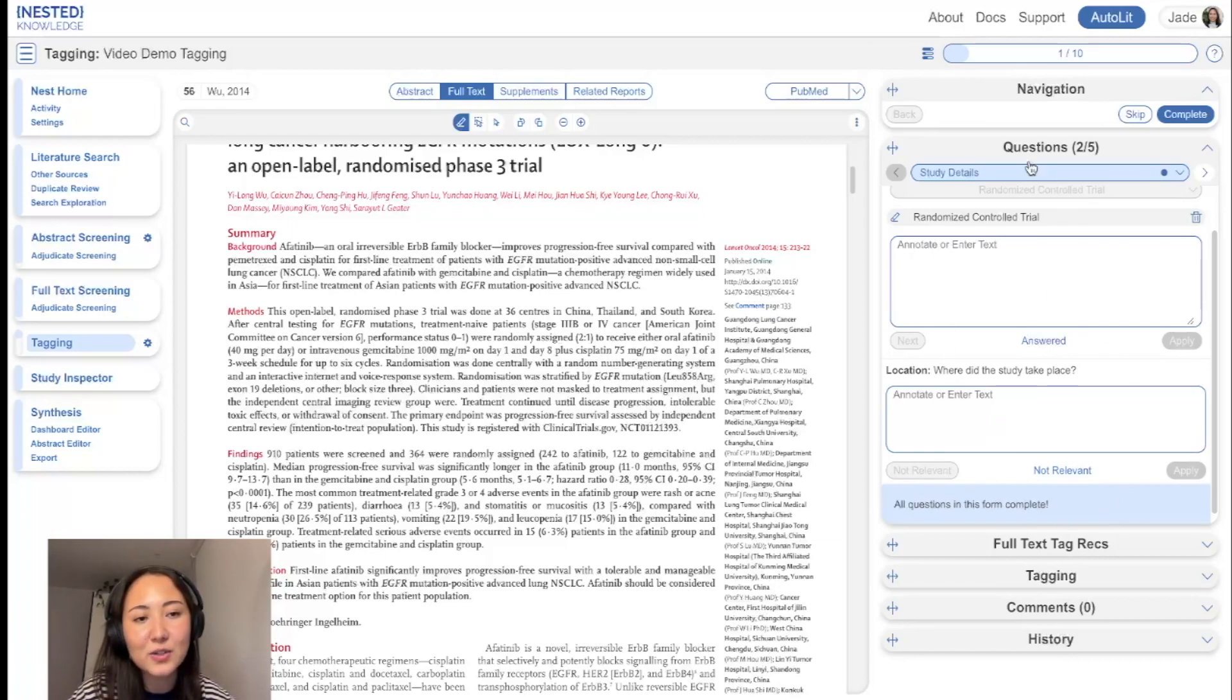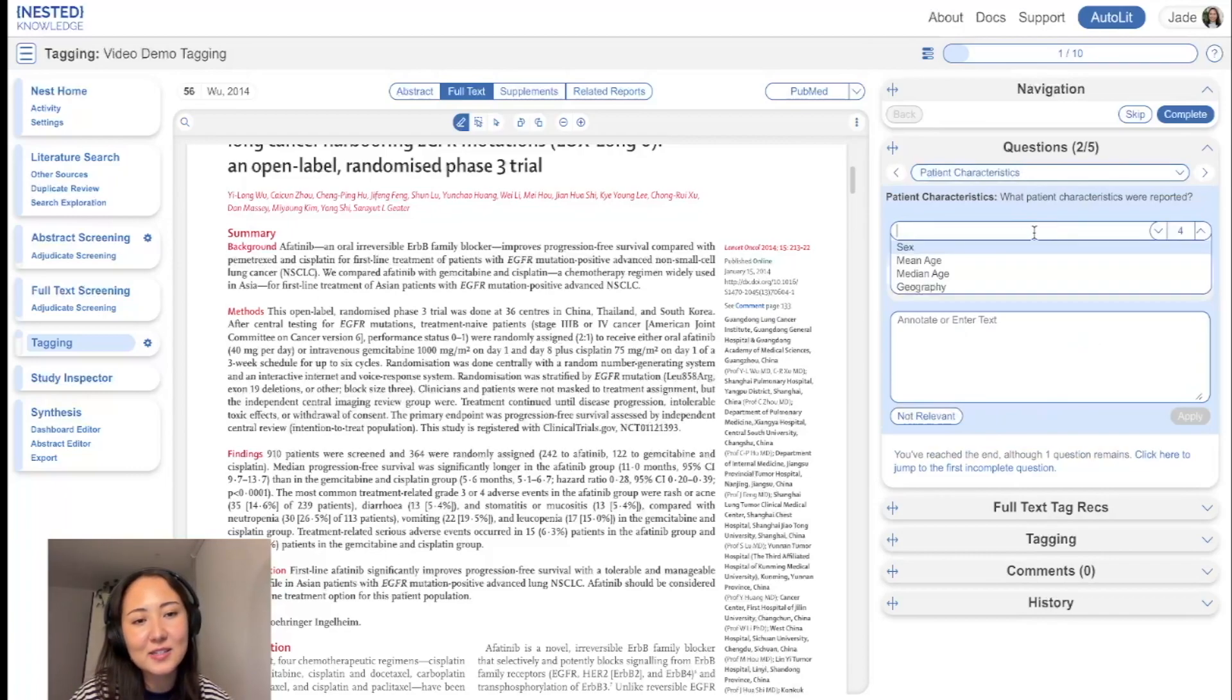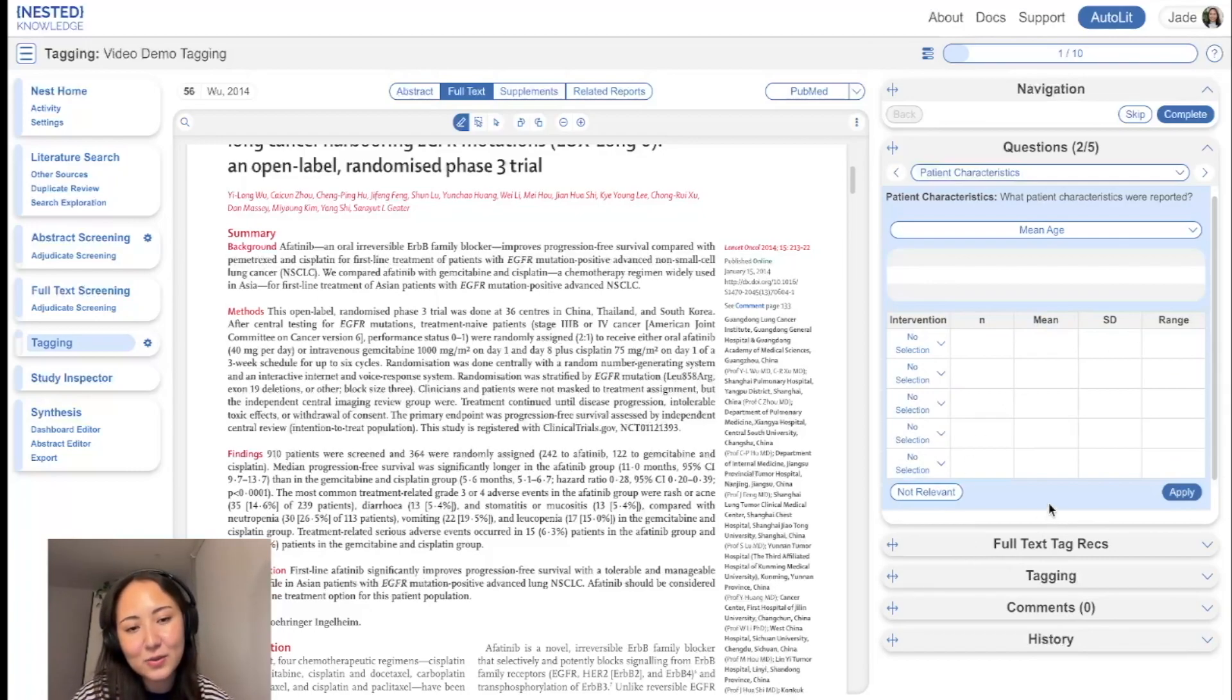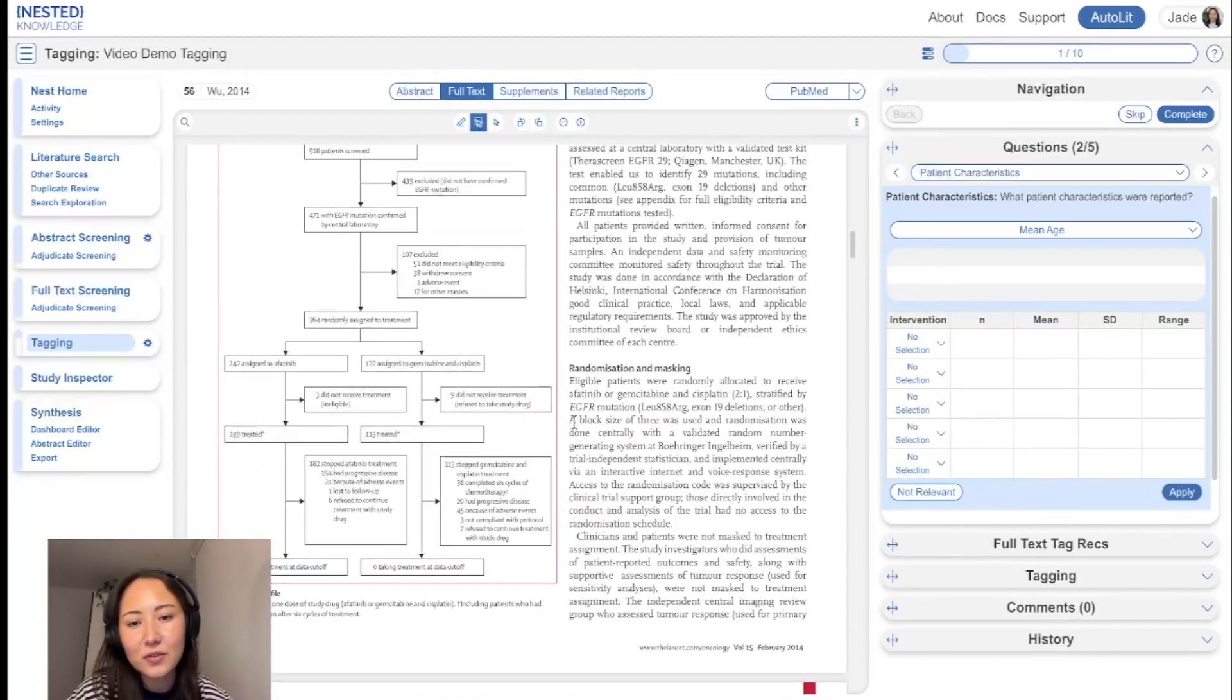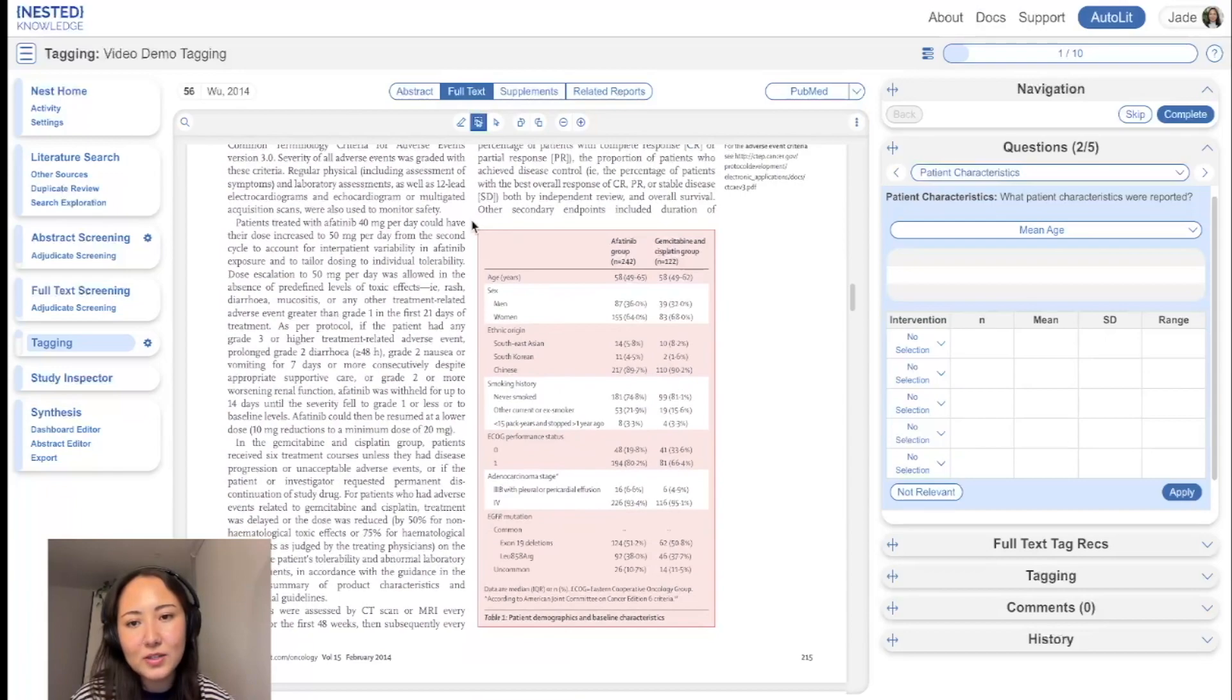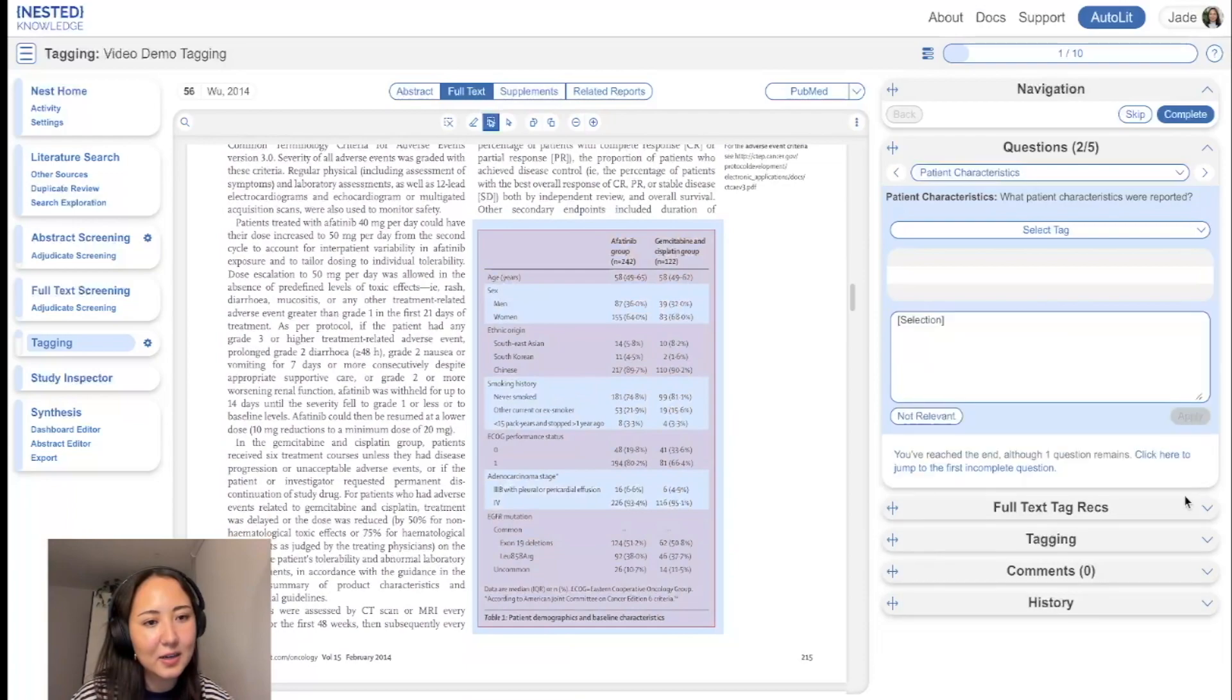And so once you finish with the questions in this form, we can move on to the next one. We've got patient characteristics. So let's say for mean age, we know we have a table configured for this one. So this might be helpful to use an area selection. So if we scroll down, find a table, what we can do is select this table and click apply.